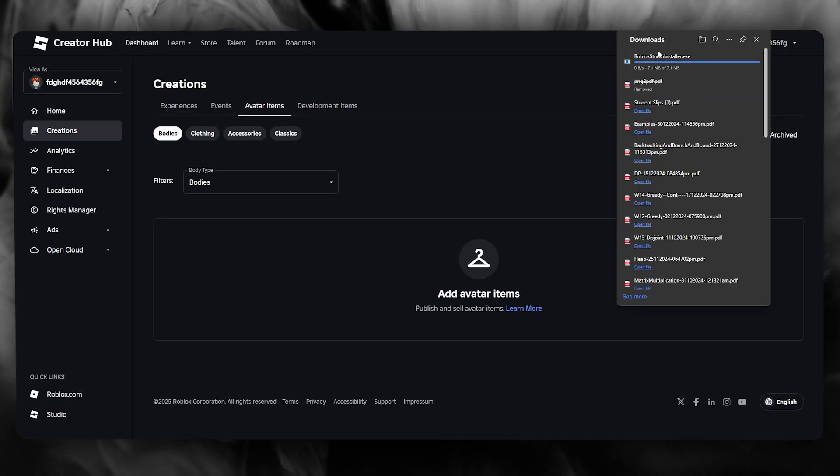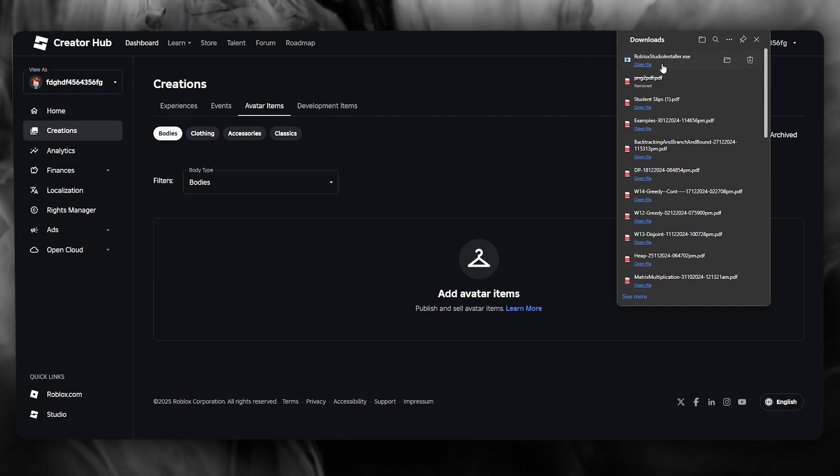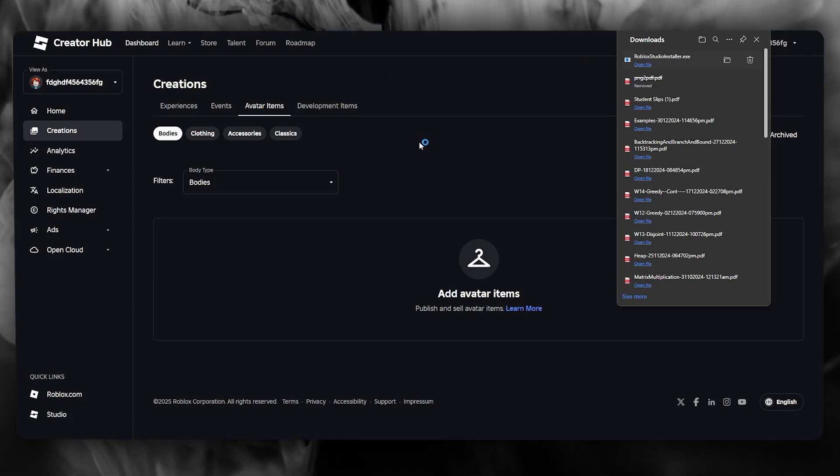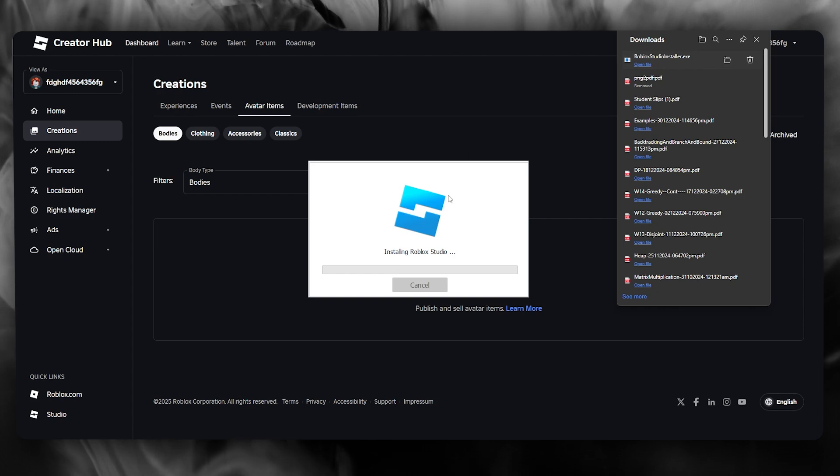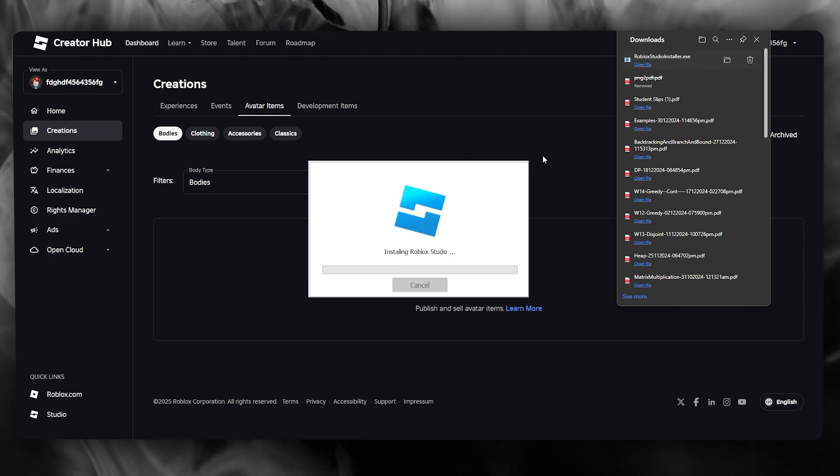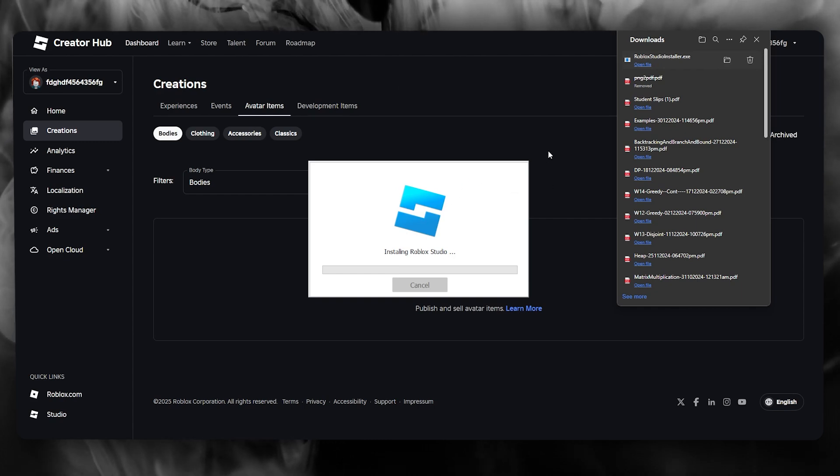It's really simple. Once the Roblox studio is installed, just open up the file. As you can see, it's going to install your Roblox studio really quickly and it shouldn't take you a lot of time.